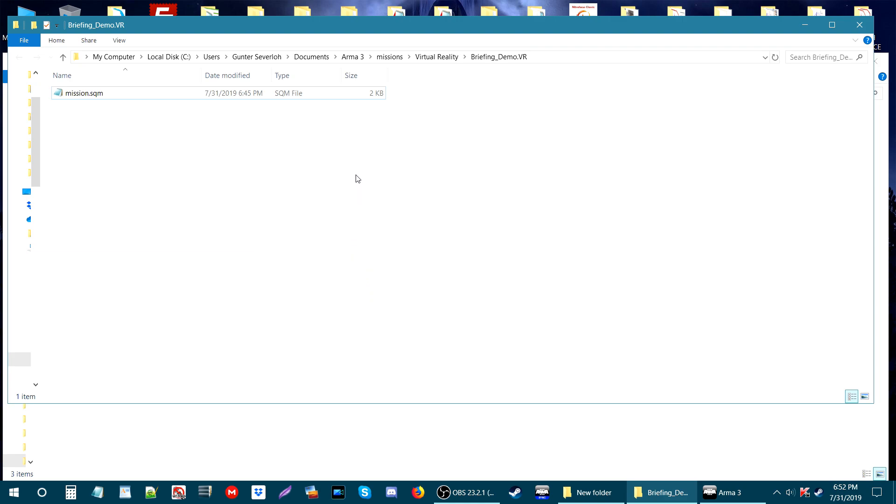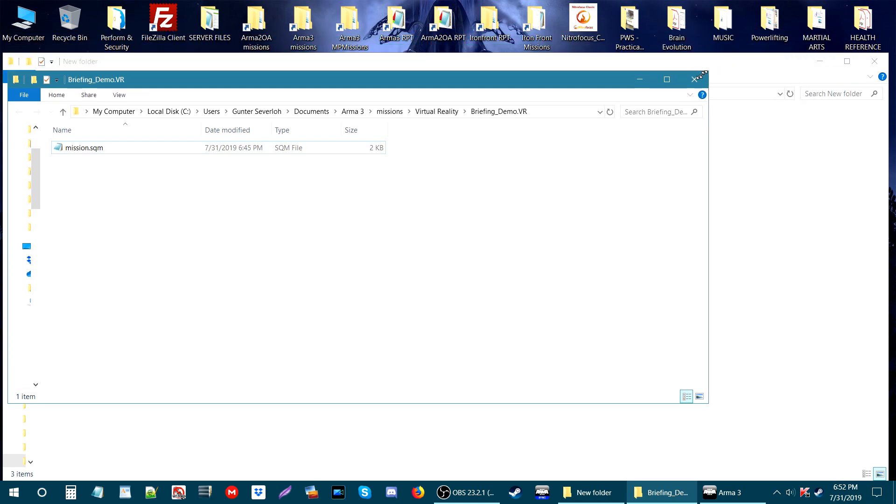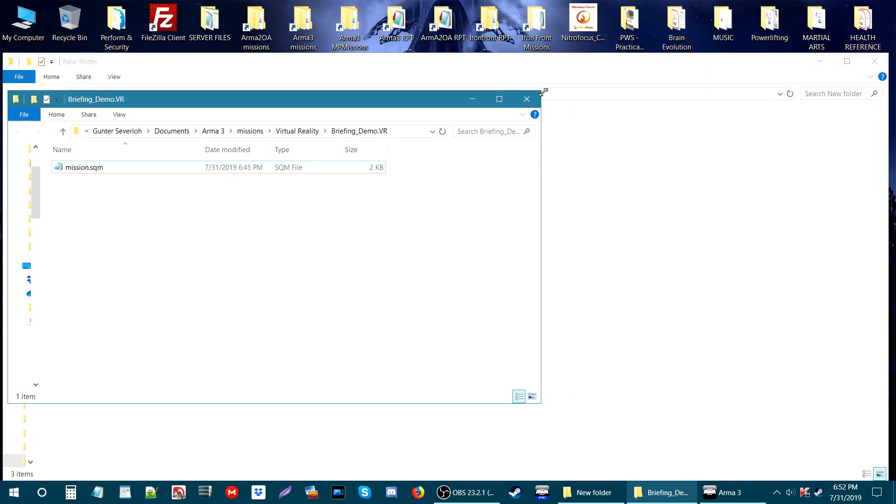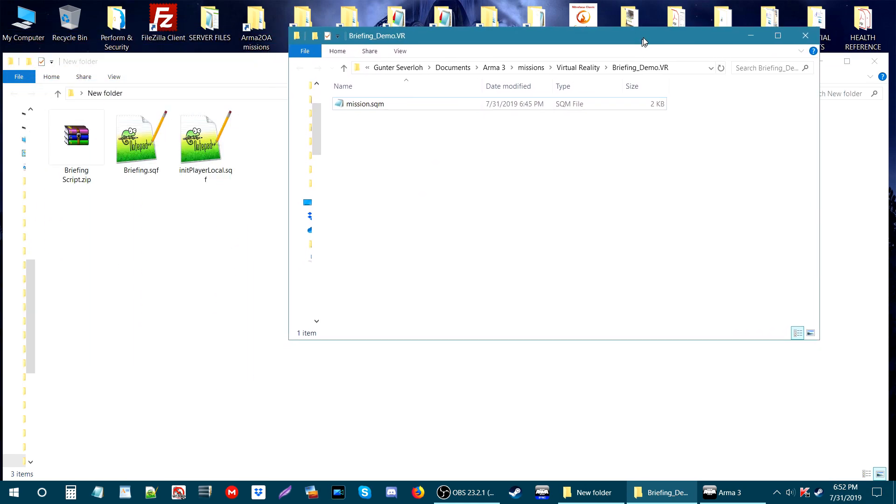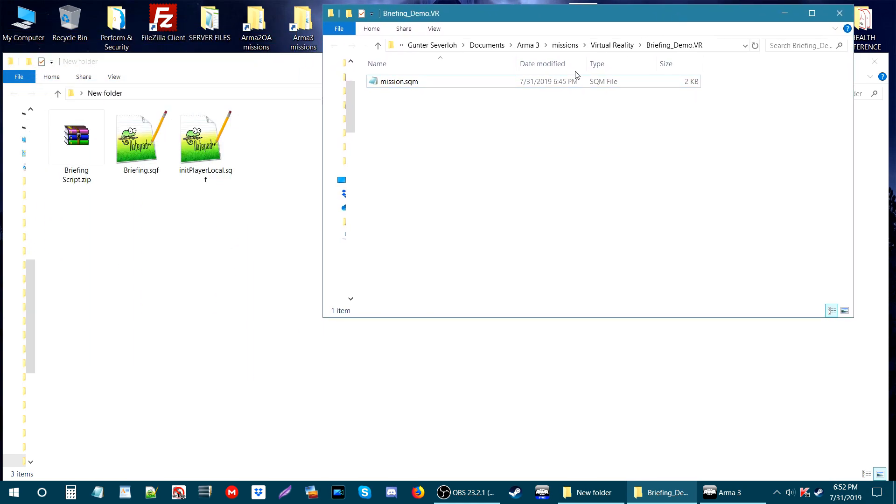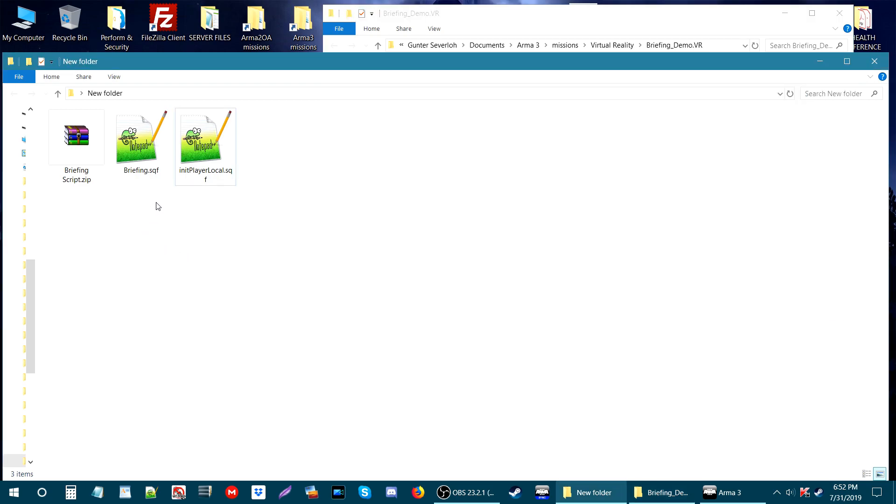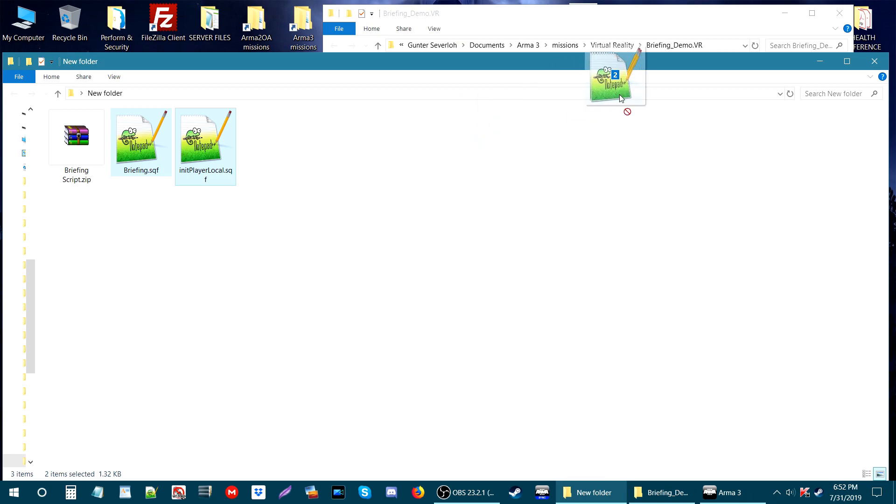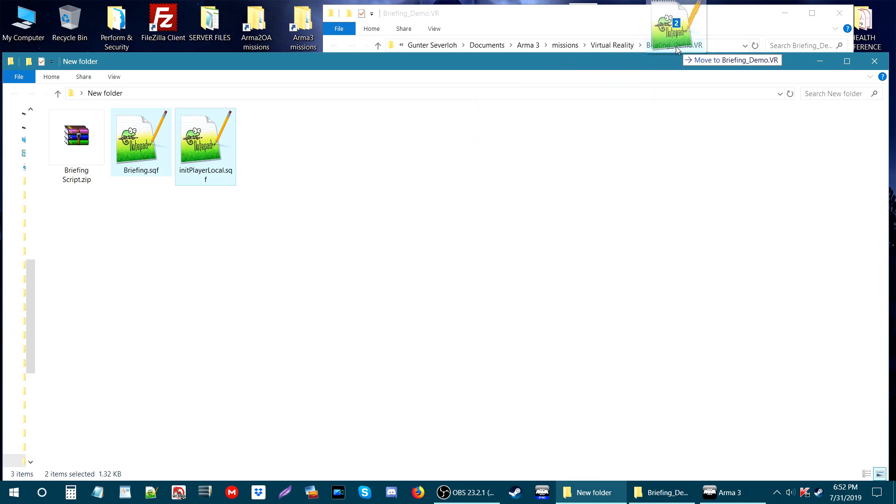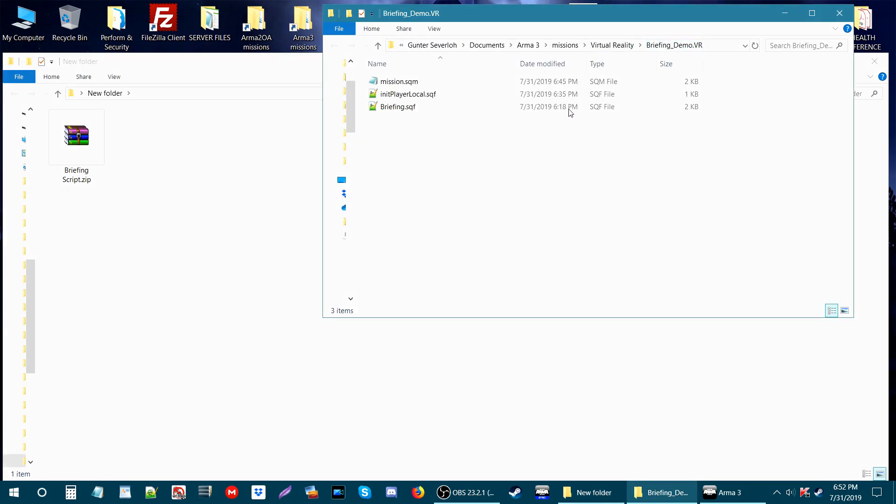I'm going to open that up. We have opened the mission folder, so let's minimize it. Next, we are going to take these two scripts and put them in our mission folder. Just highlight them both and drag and drop into our mission folder.